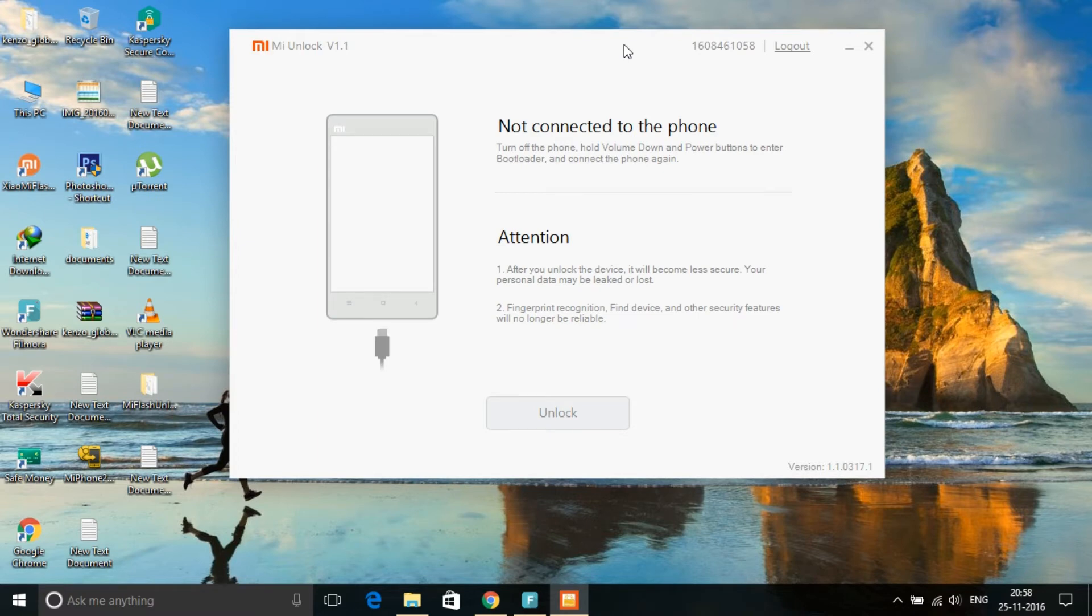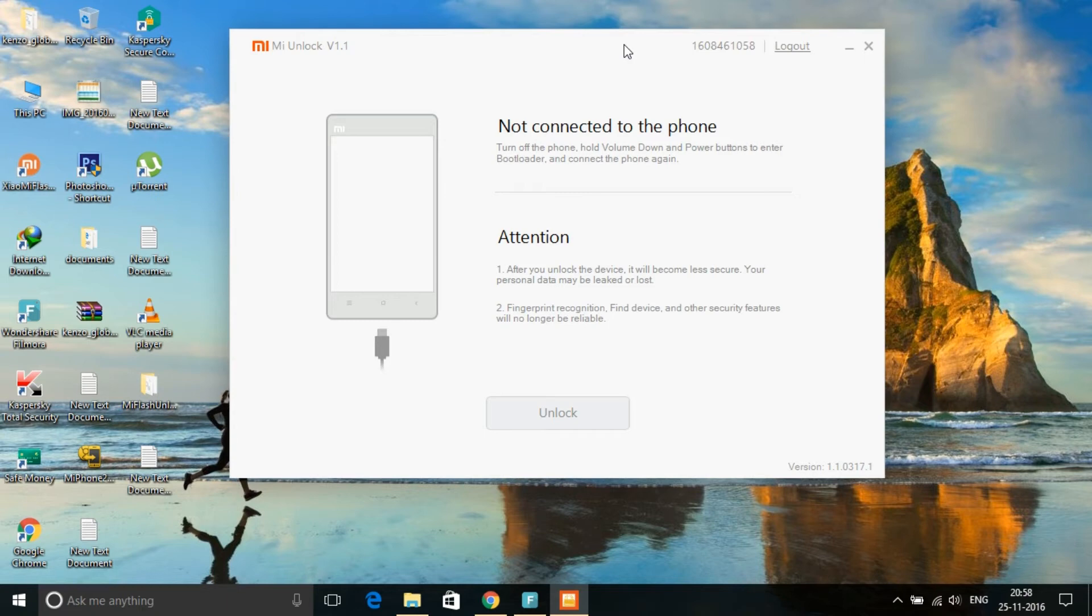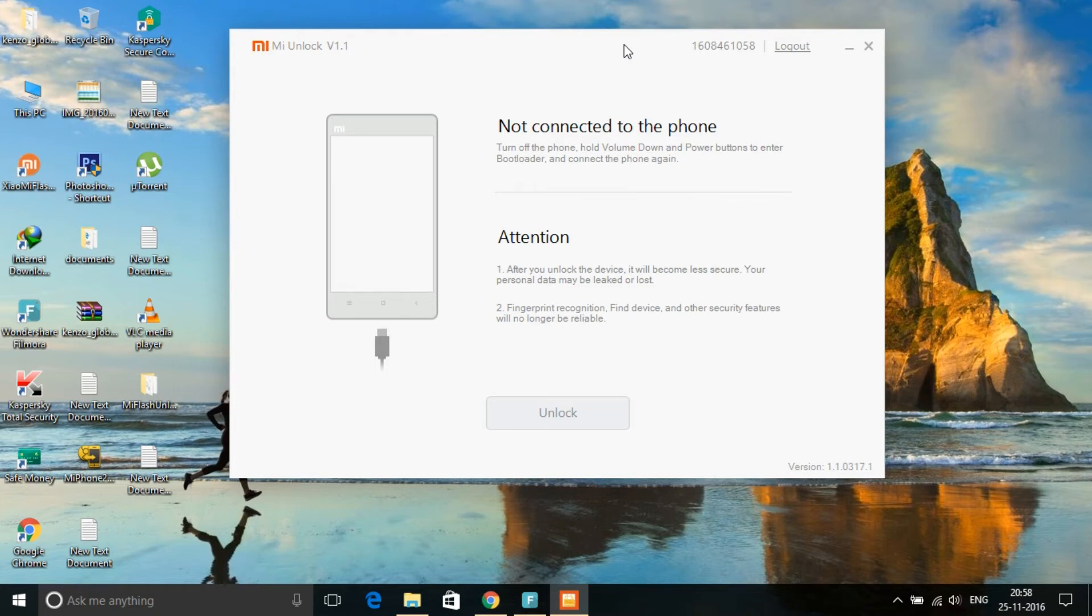If you're not eligible, you have to wait one to two days. A confirmation SMS will be sent to your registered Mi mobile number and email informing you that your Mi device is eligible. You can't unlock until they give permission. My account is eligible for unlock. My handset is Redmi Note 3 and it shows that it is eligible for unlocking.